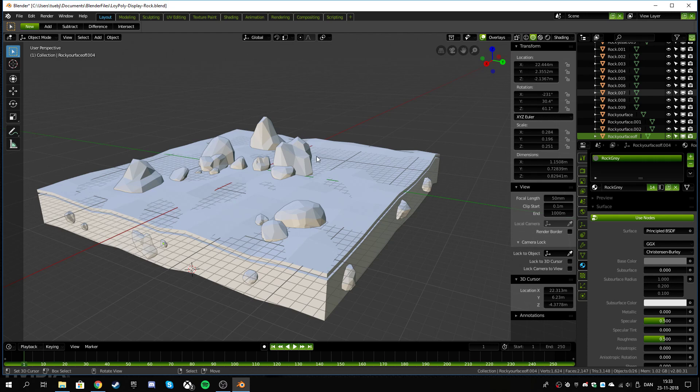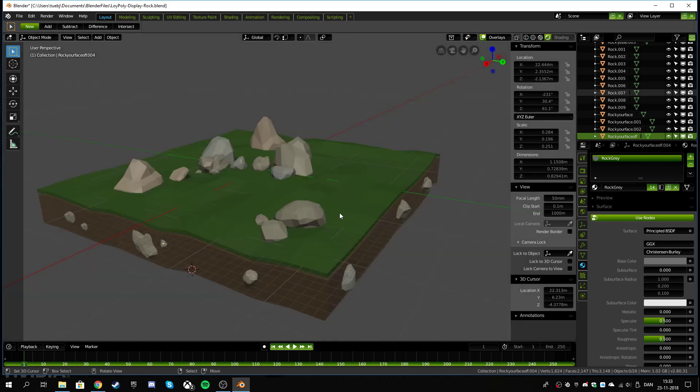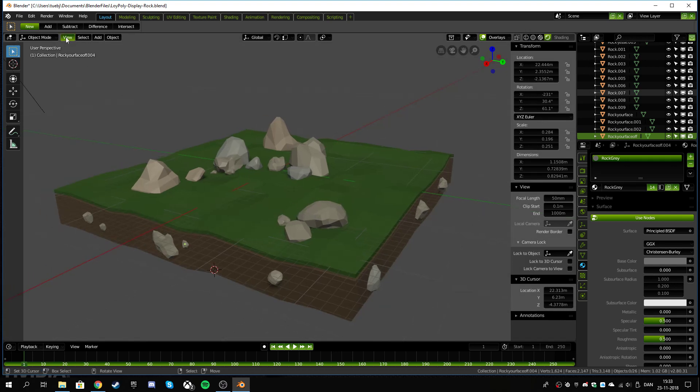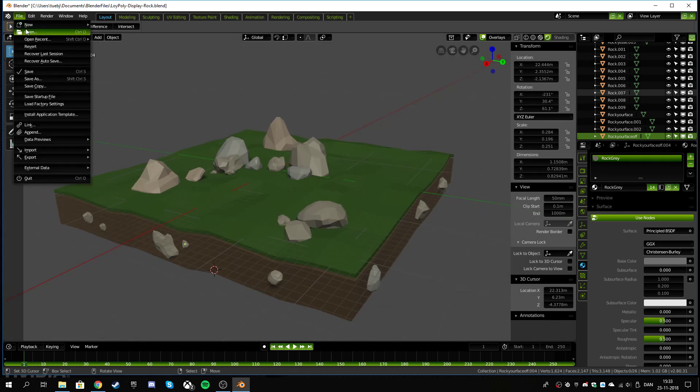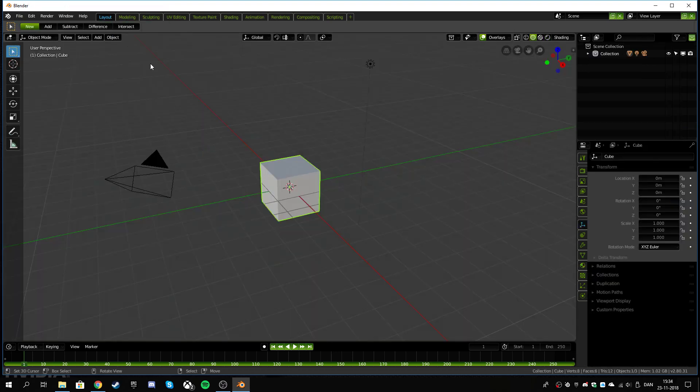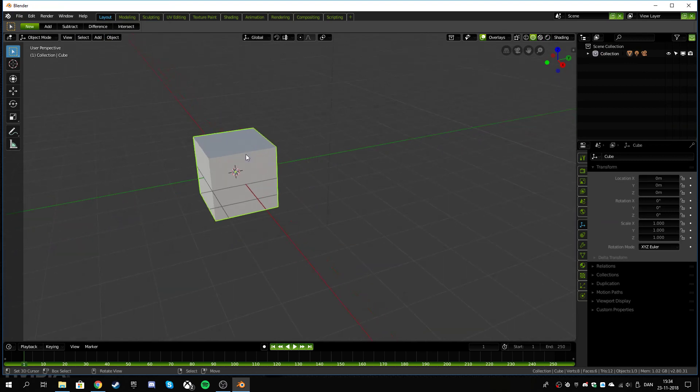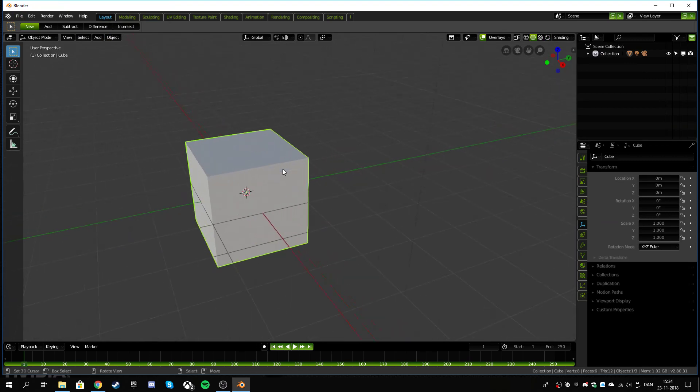Hey guys, so today I'm going to show you how to make some of these low poly rock assets with the edit mode and organic modification.